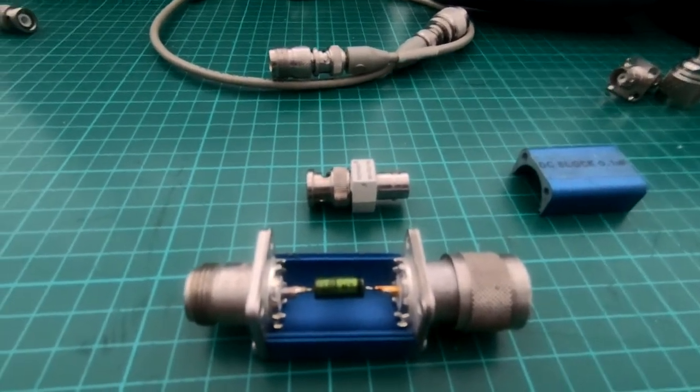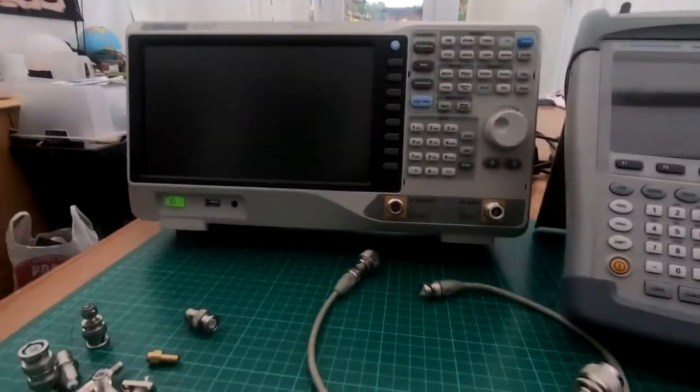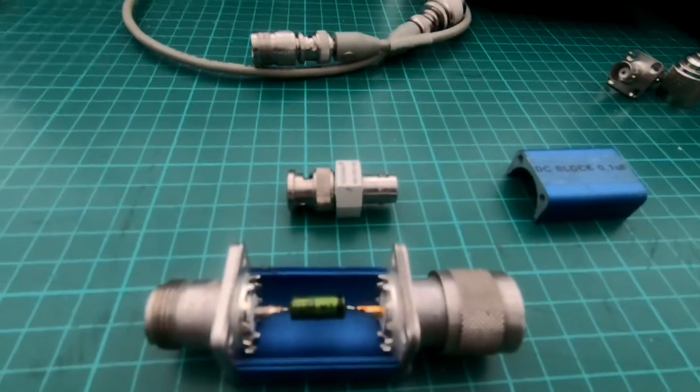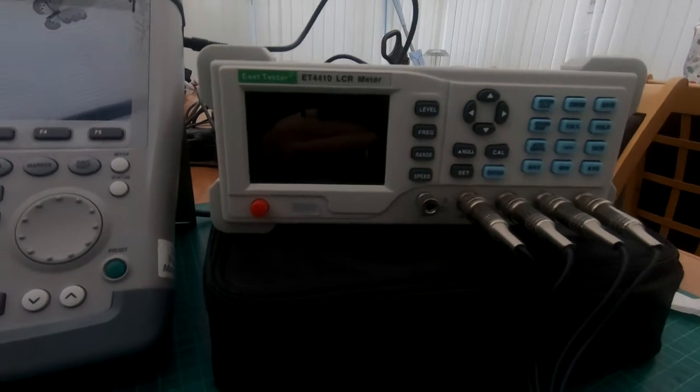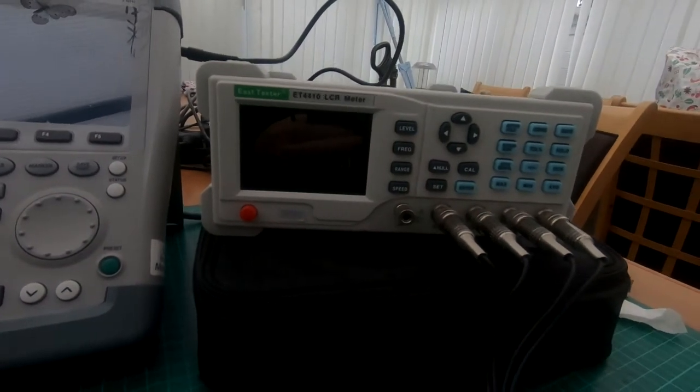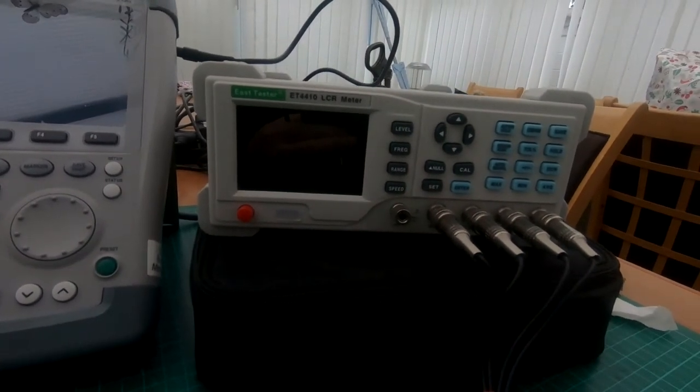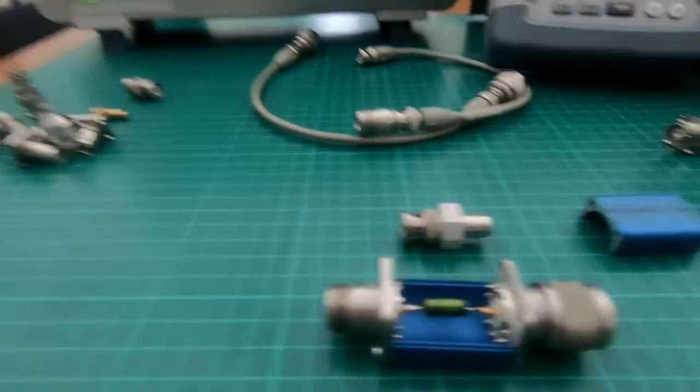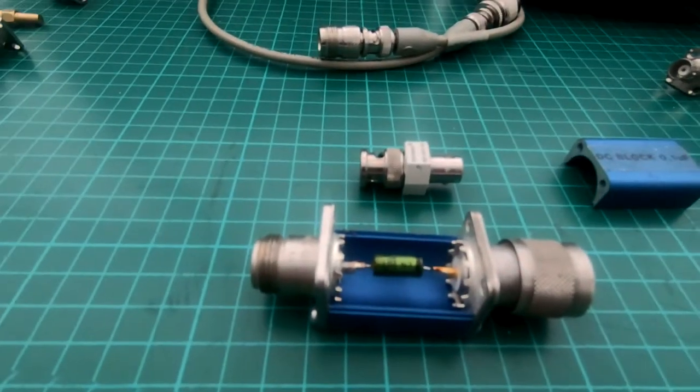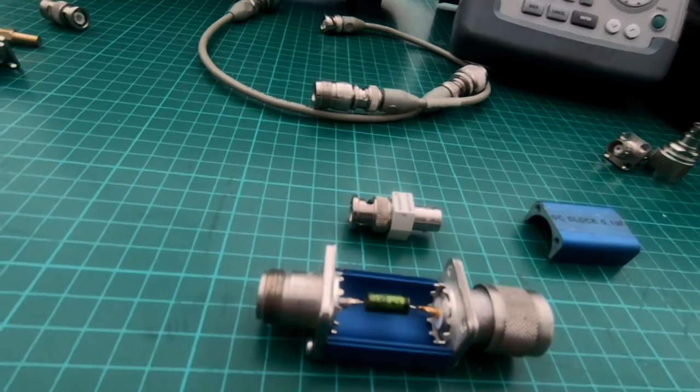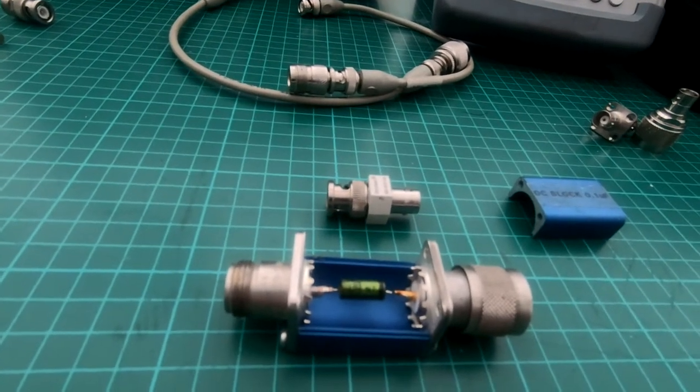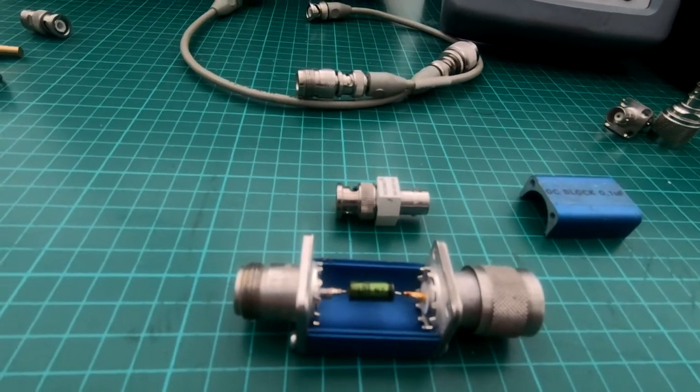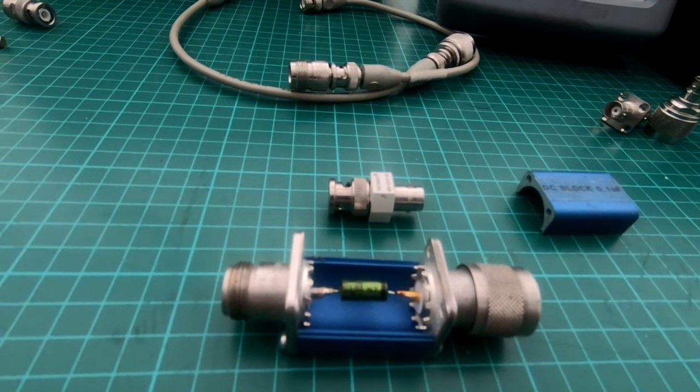We're going to use the spectrum analyzer to measure the insertion losses, but also we're going to test the capacitance. I've got an LCR test meter here which is an ET4410. We'll test the capacitance of the two devices and see if they're in spec, then test insertion loss on the spectrum analyzer using the tracking generator.